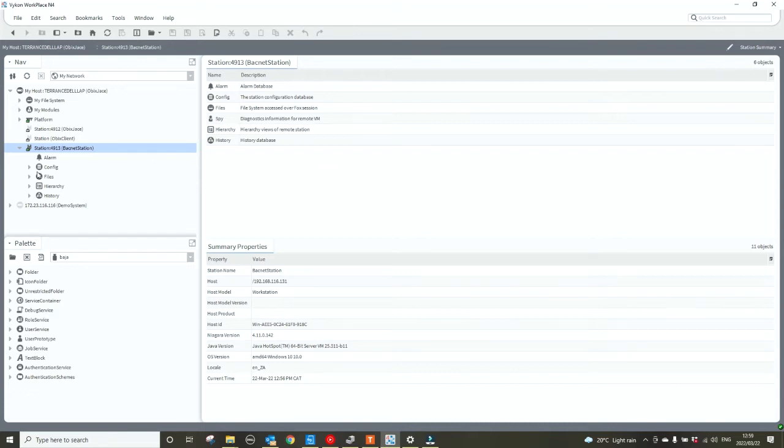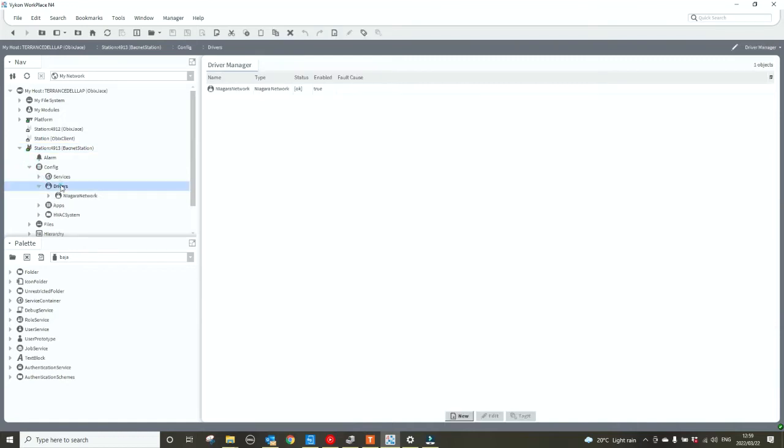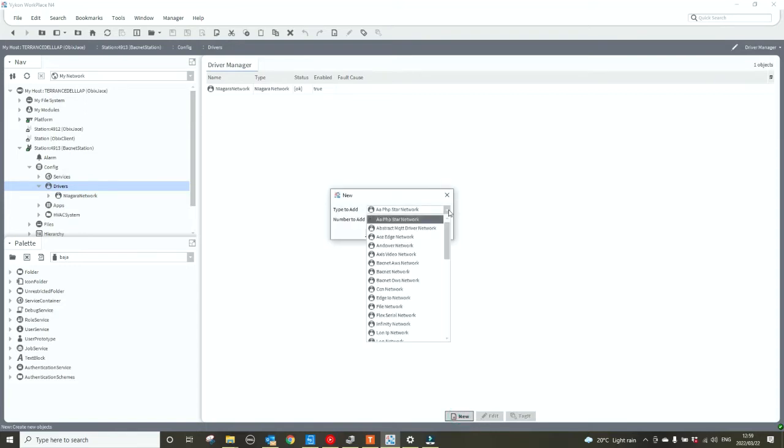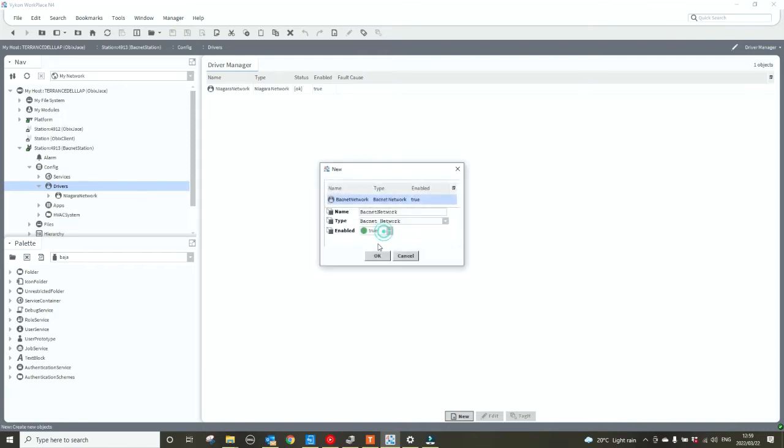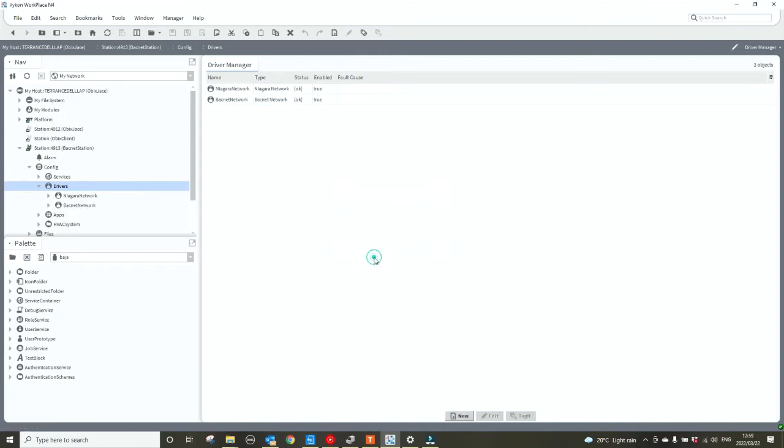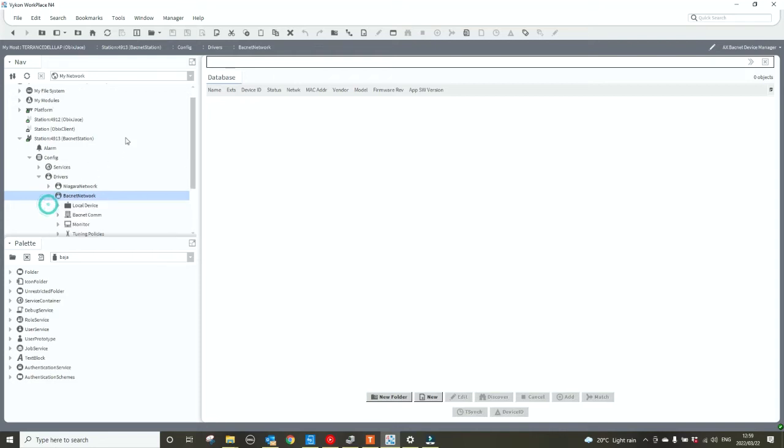We're going to go to the config space drivers, double click on drivers, click the new button. On the drop-down menu we're going to select the BACnet network, click OK and click OK. If I double click on the BACnet network, you'll see that the discover button is grayed out. We first need to configure the BACnet network so that we'll be able to discover devices.